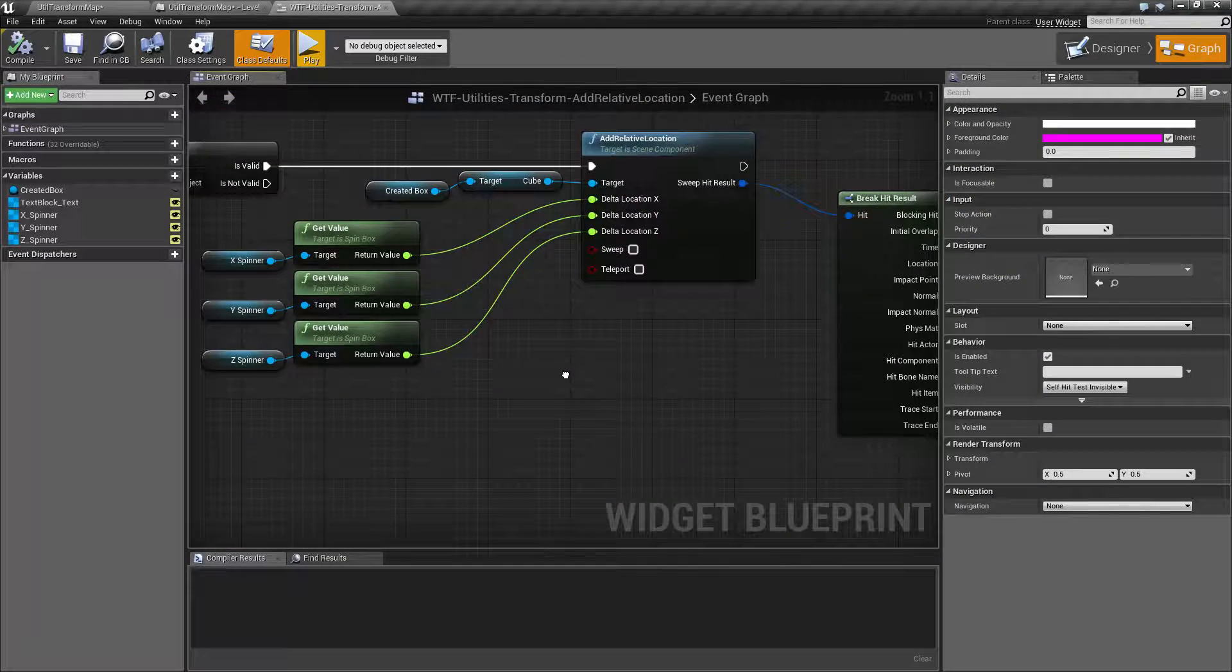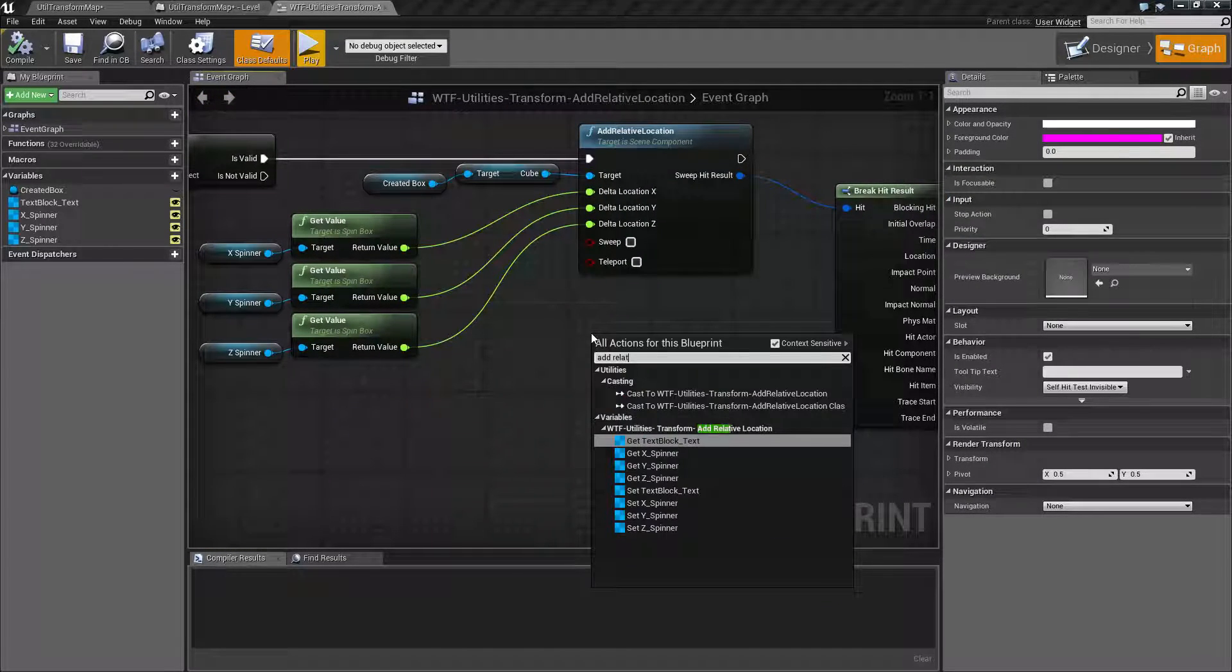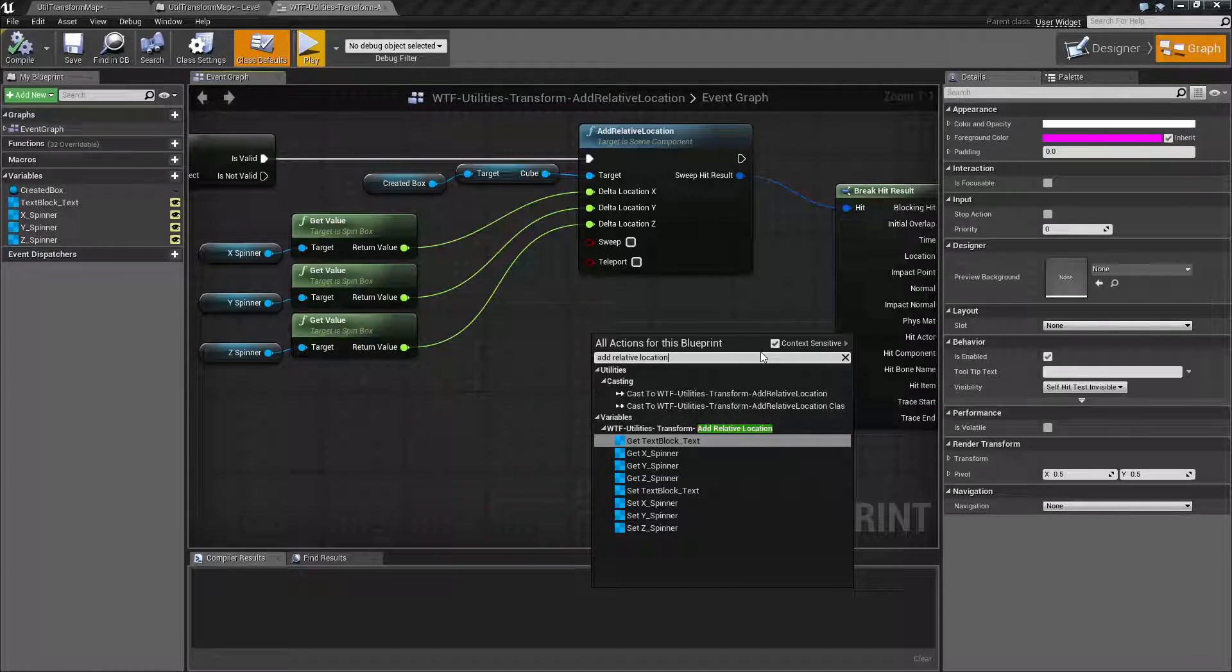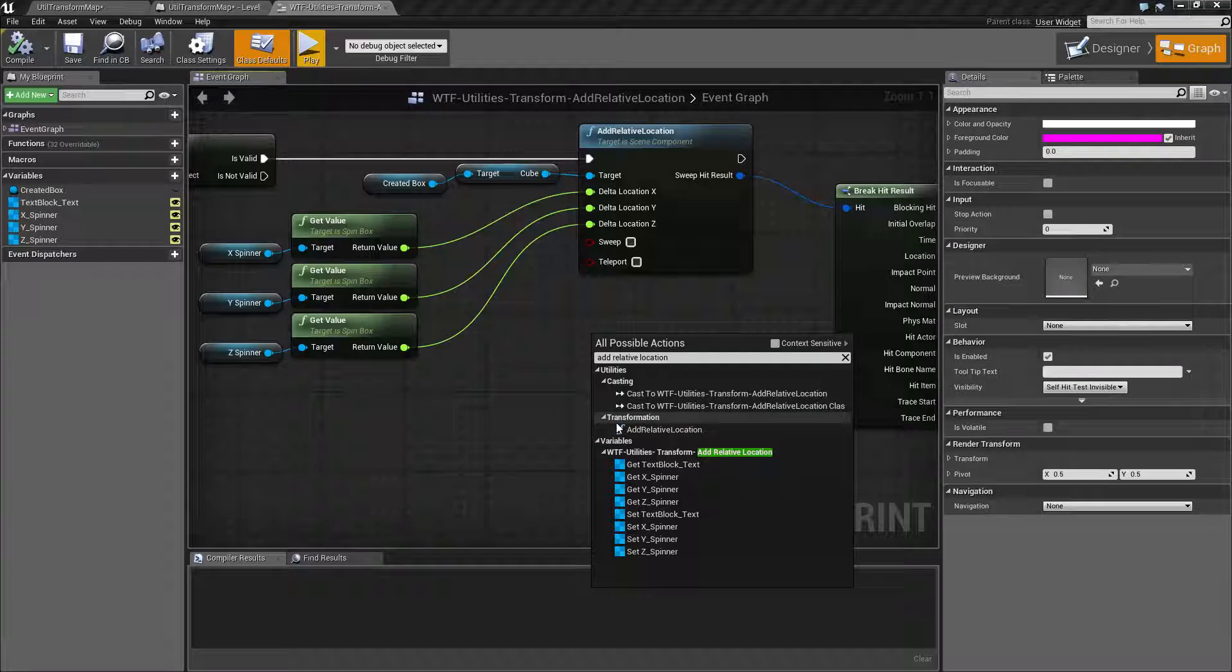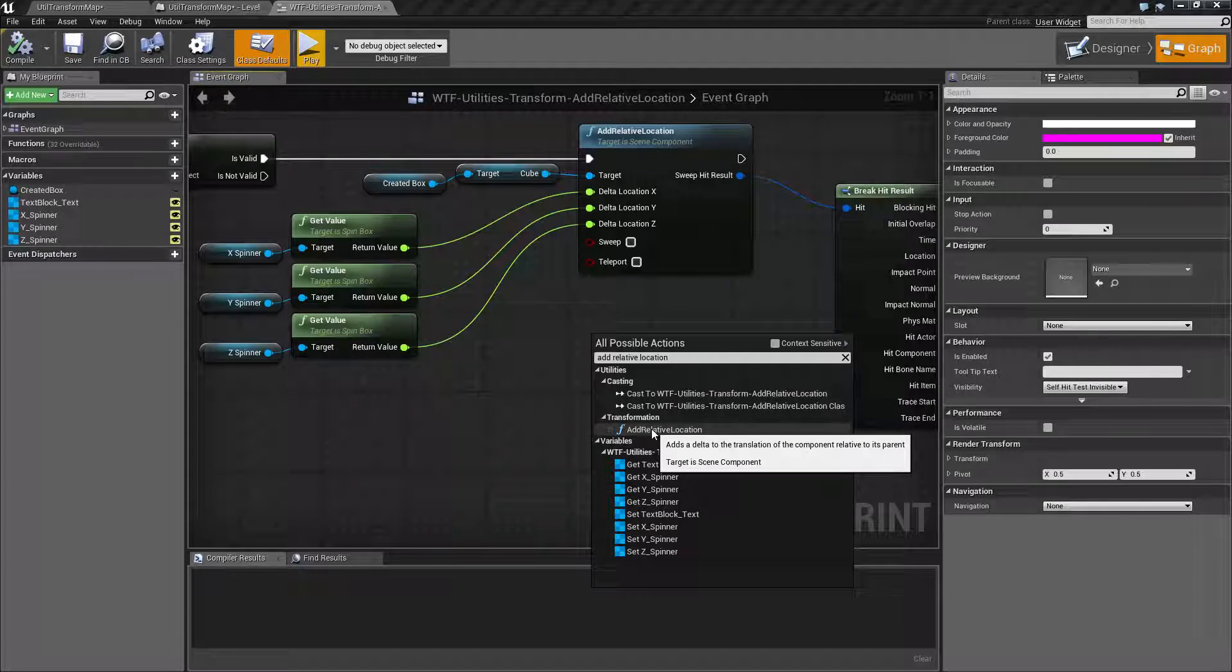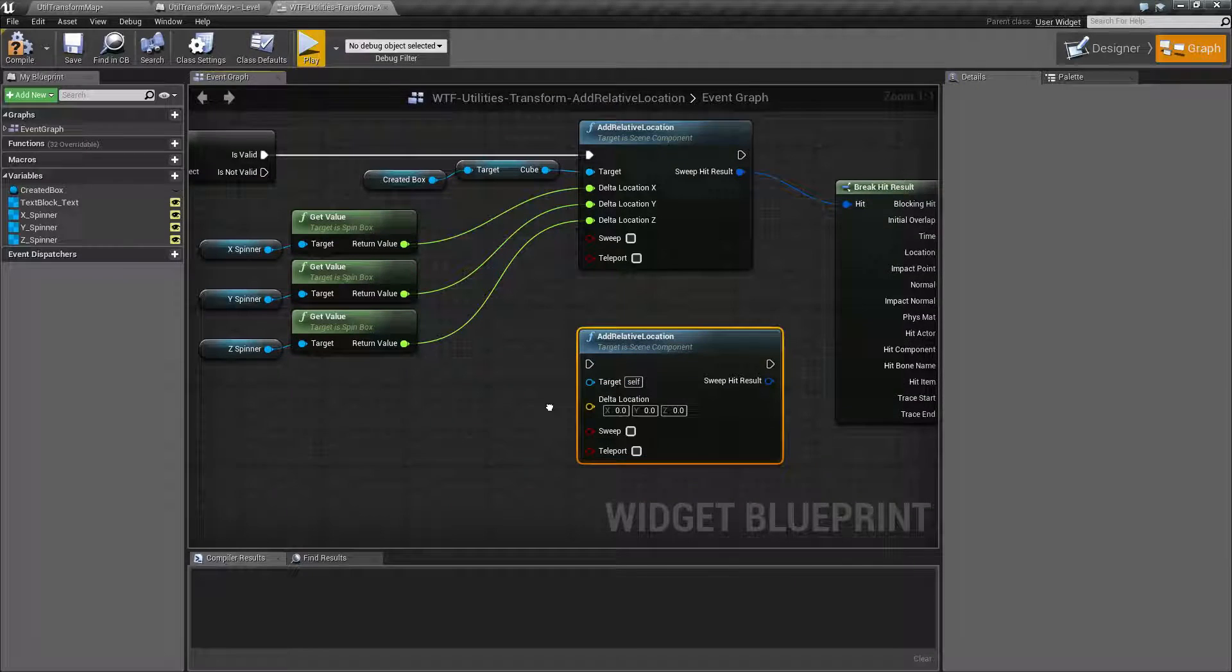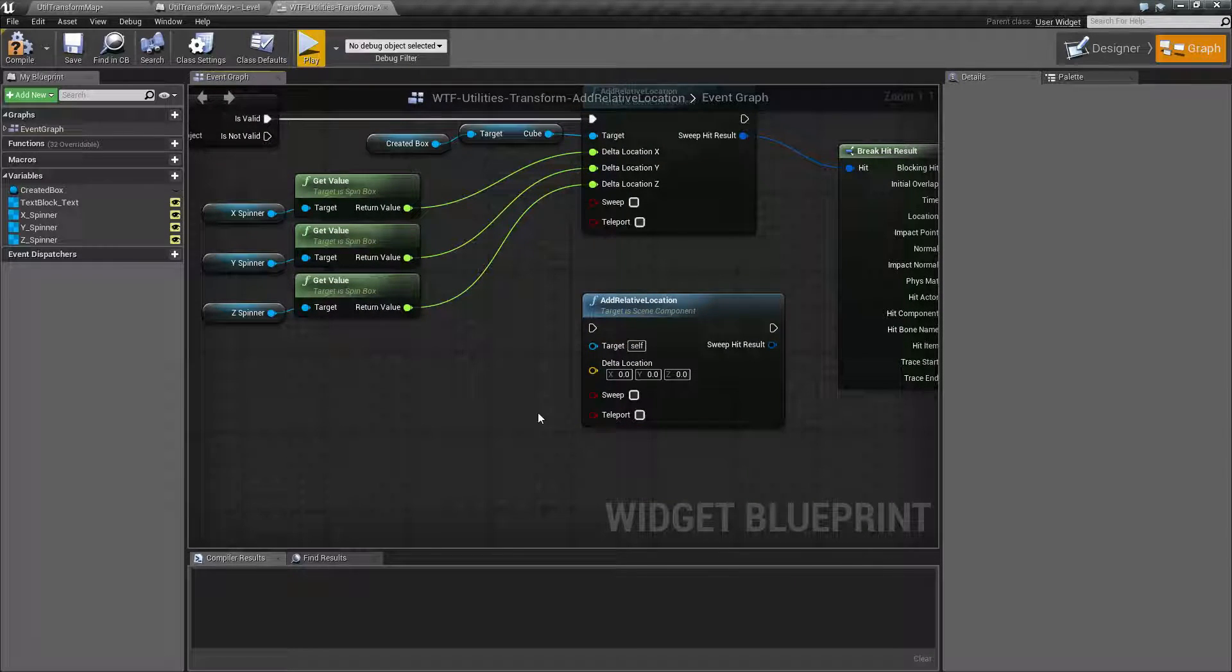So let's look at the node. It's pretty simple. Add relative location. It's not going to come up because it needs a scene component. And if you notice here, it's basically going to be, hey, let's add the relative location. We click on it, and we can fill out the following information.